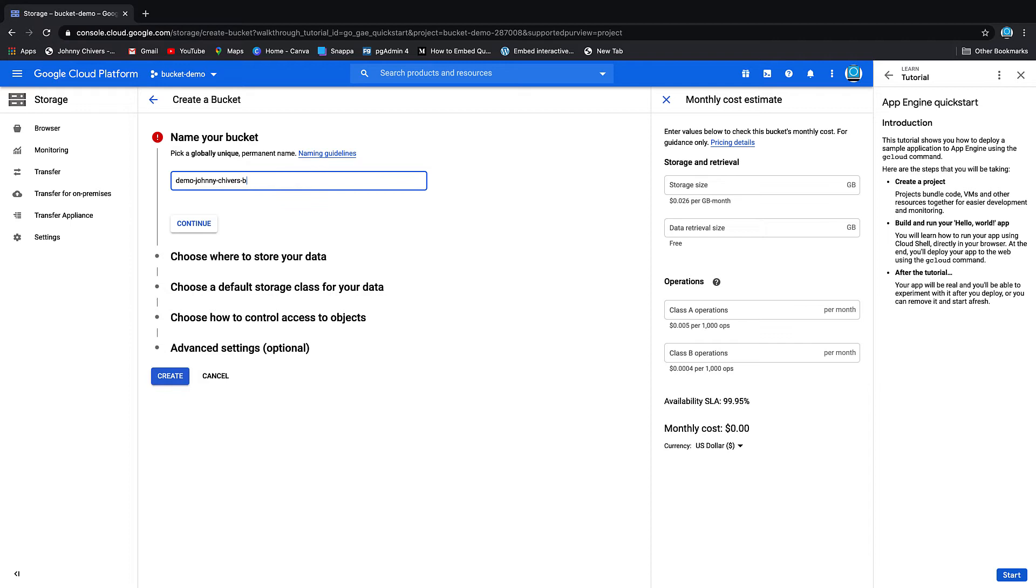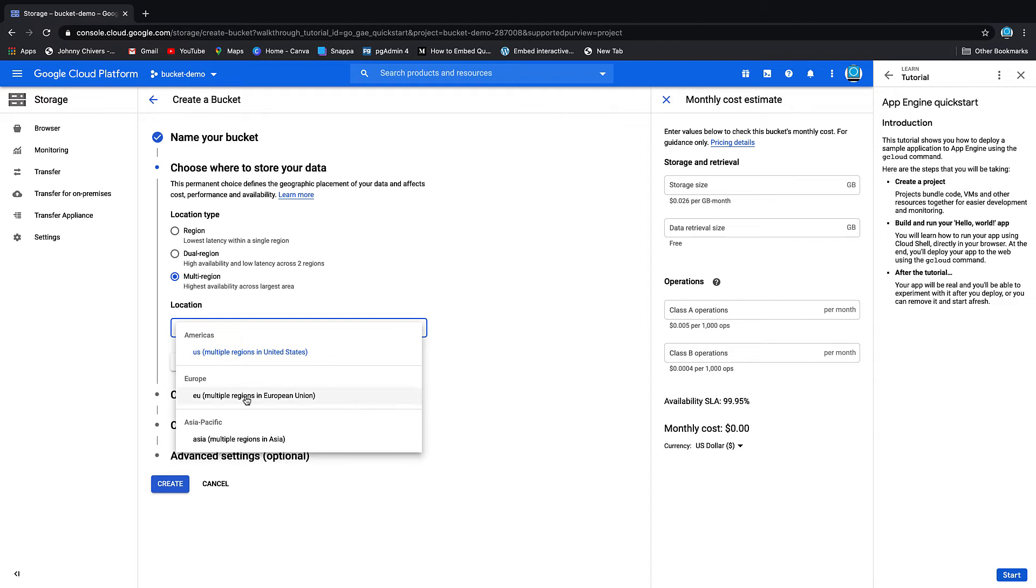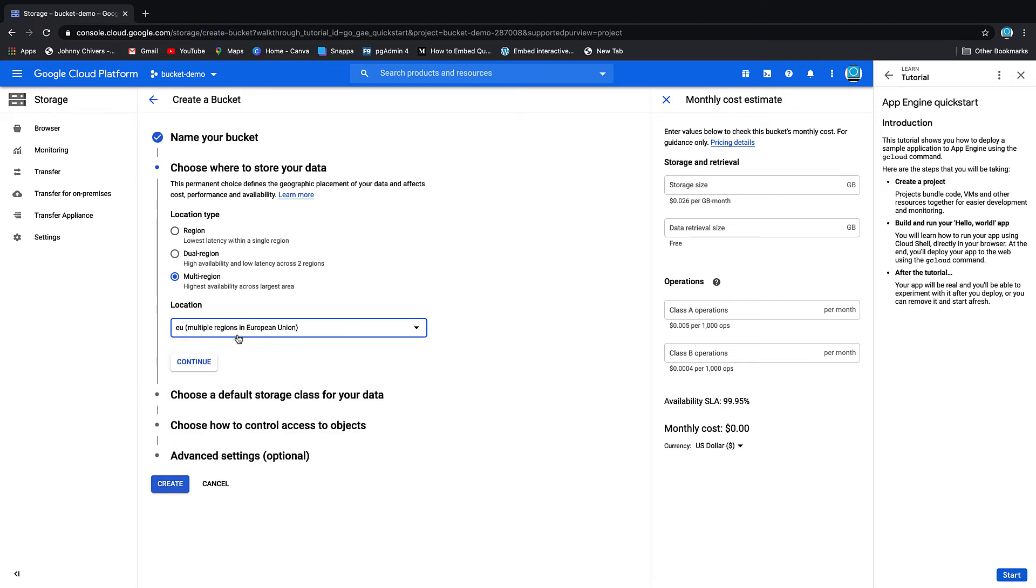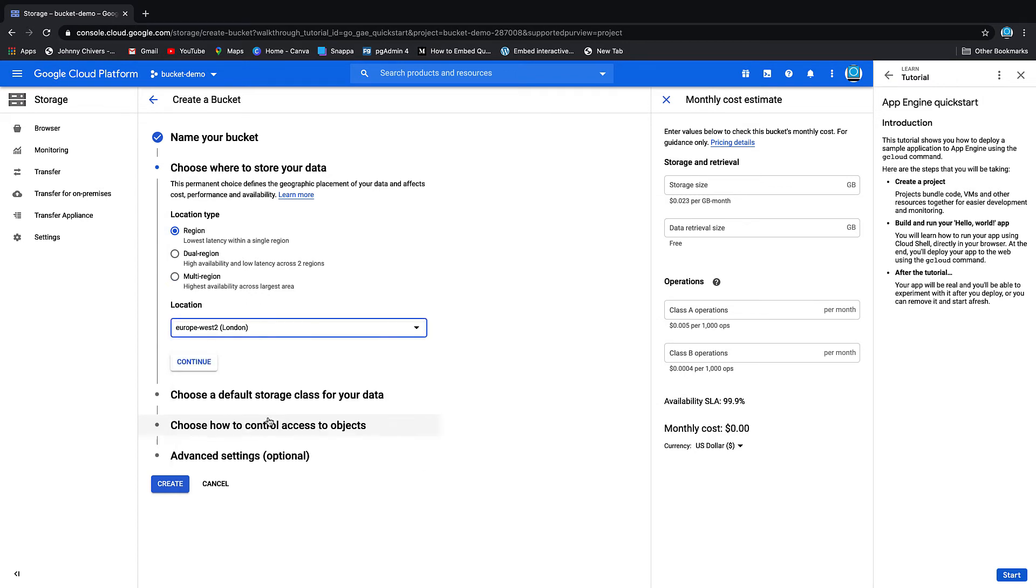You've got a couple of options. You can store it in a region, you can store it in a couple of regions, or multi-region. I'm going to store it in multi-regions in the European Union because that's where I am. If you've got residency issues, then you select a region and you can just select a single region that you want to store it in.